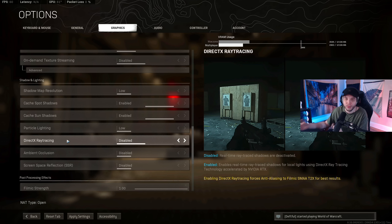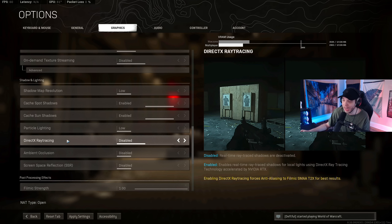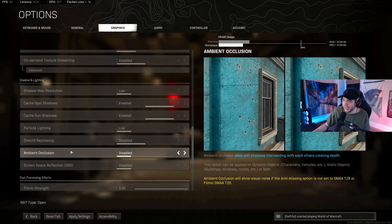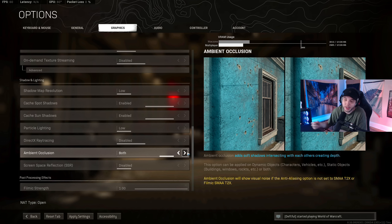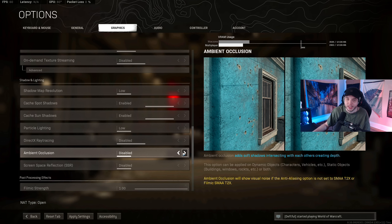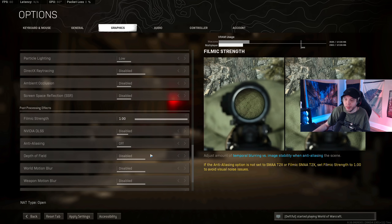Ray Tracing is a huge performance hog — keep it disabled. If you do have the option, don't enable it unless you want around 50 fps. For Ambient Occlusion, I have this disabled. Setting it to Both makes things in the game pop out more, but costs 5-10 fps in my testing. If you want better visuals and don't care about those frames, set it to Both; otherwise, keep it disabled. Disable Screen Space Reflection as well.